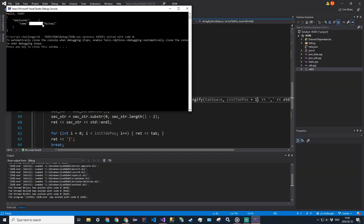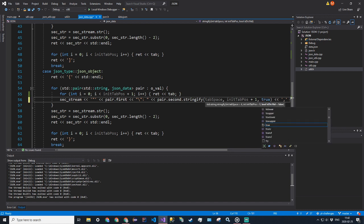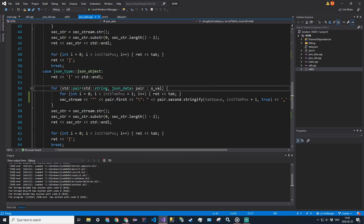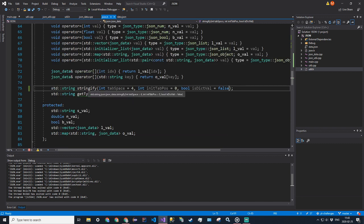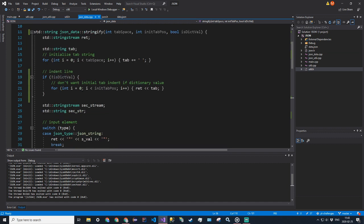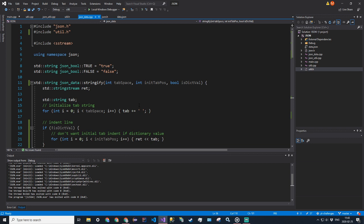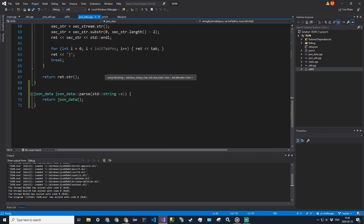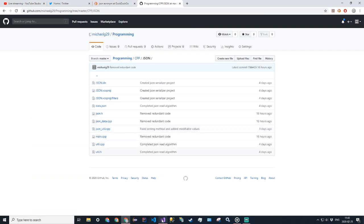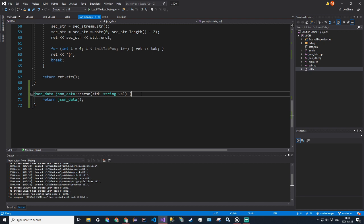And there we go — perfect. That works nicely. The main change was adding the bool isDictVal parameter to stringify, defaulting to false, and getting rid of that initial tab spacing so we don't get a space between the key and value. That's how you pretty print JSON. We've been live for an hour and 30 minutes — let's see if we can power through the parsing.